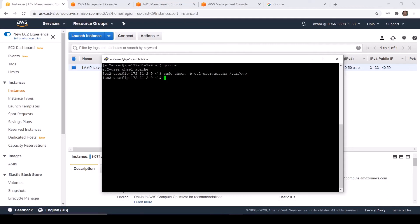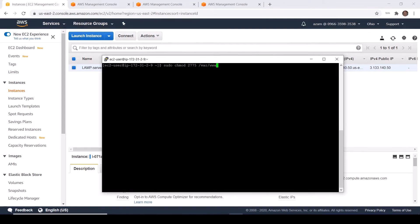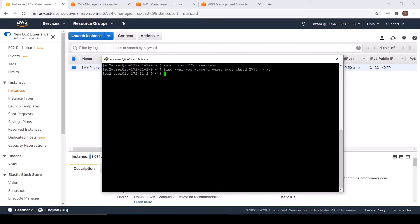To do this I am going to run this command and press Enter. Now I am going to change the directory permissions of the Apache document root www and its subdirectories to add group write permissions and to set the group ID on future subdirectories. I am going to run this command and press Enter. Now I am going to change the file permissions of the document root.